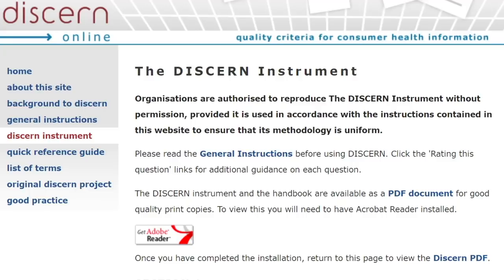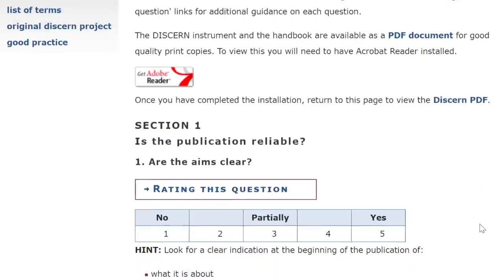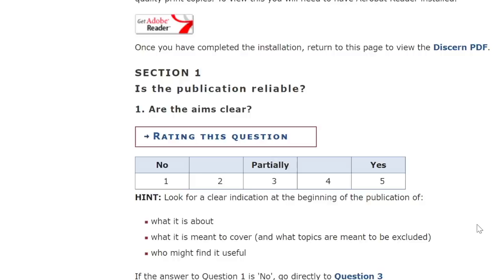Here is the DISCERN instrument — a link is provided in the description below, and you can download it as a PDF from discern.org.uk. It is copyrighted by Oxford University. It is essentially a survey of 15 questions, with a 16th being an overall question. Each question is scored on a scale of one to five points, so 15 times five gives a maximum total of 75 points. Scoring one on all questions — a very poor result — gives a minimum score of 15.